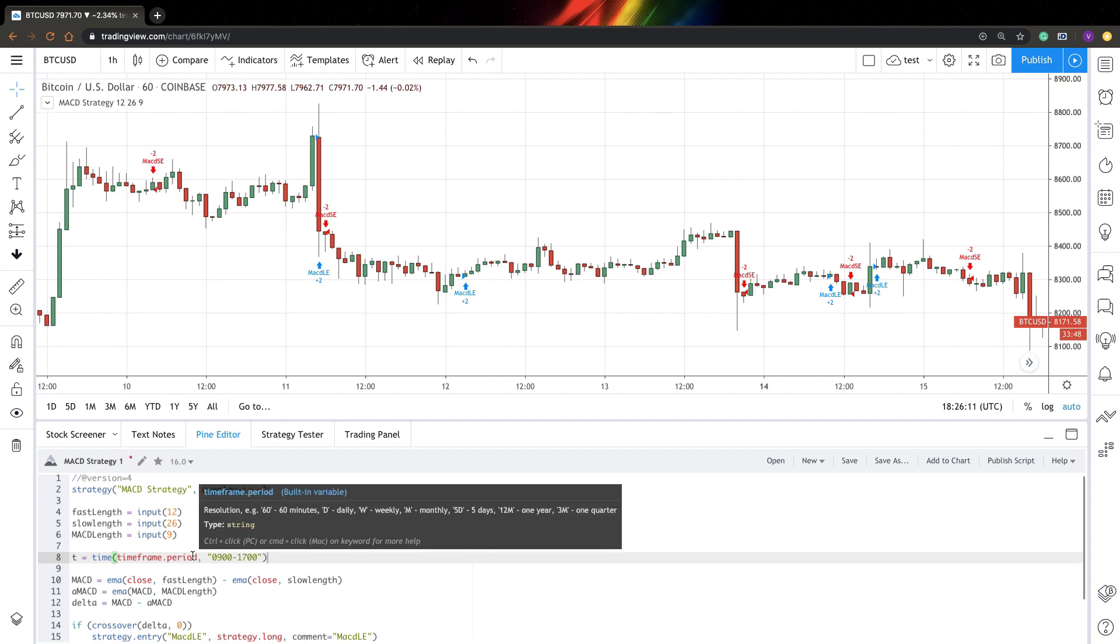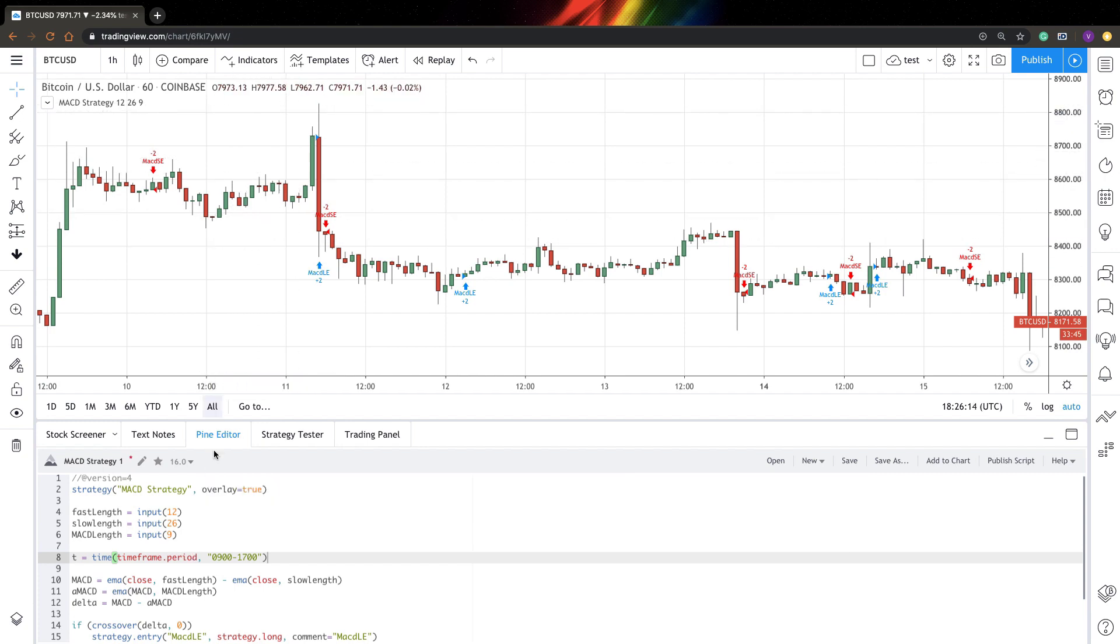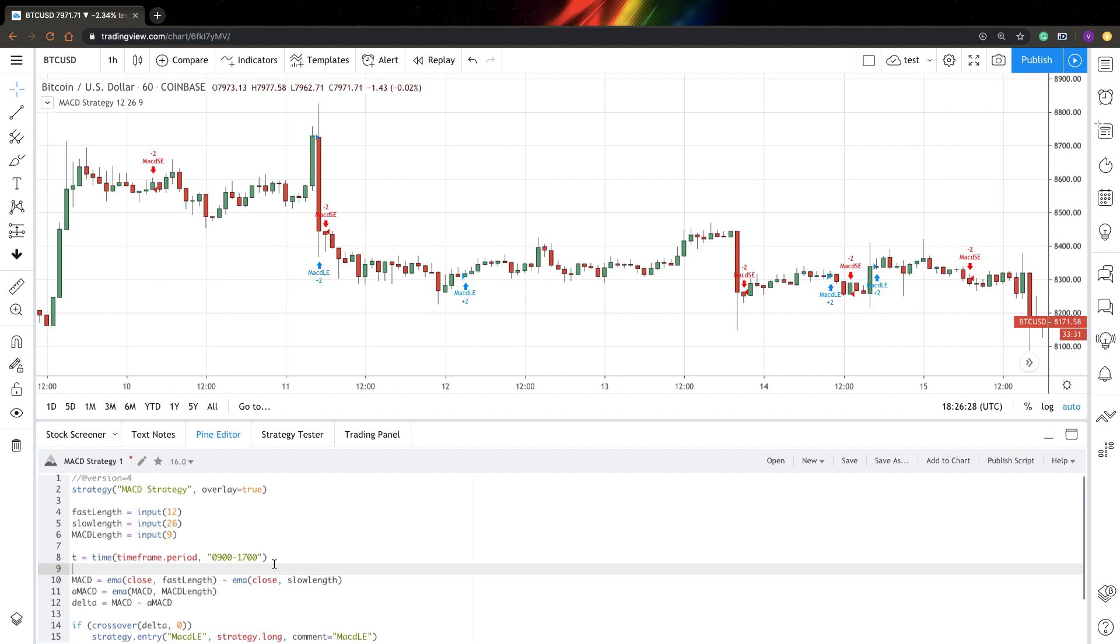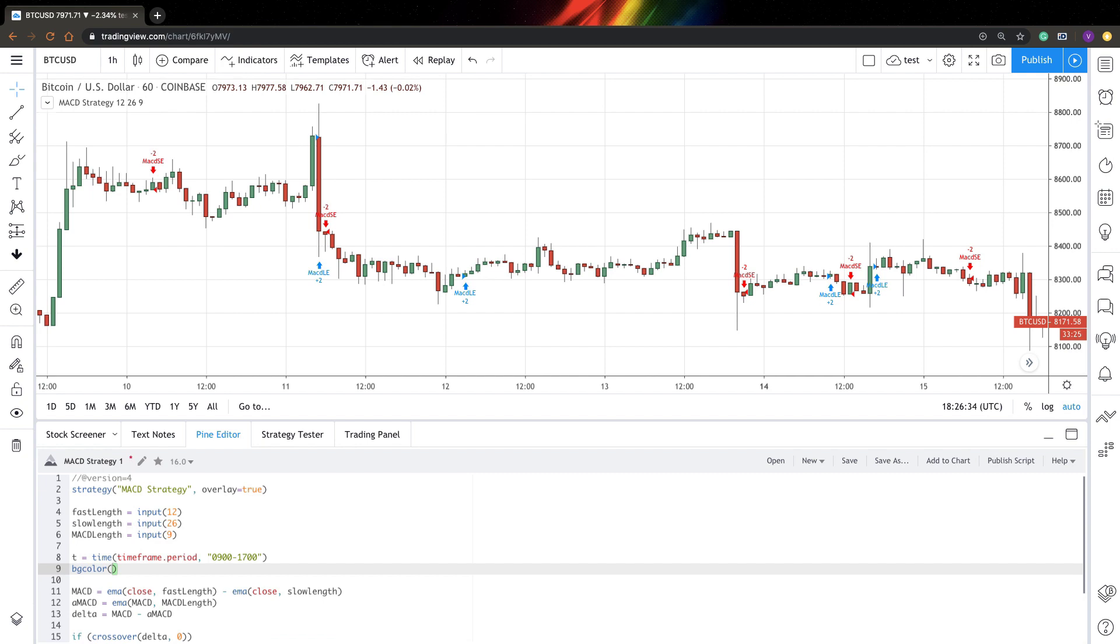So what the time function will do is that for all bars inside this range, it will output exact time for this bar and for all other bars outside this range, it will output not available value. So let's check how that works. I will add background color based on this t variable. So if my t is not NA, I will add color green and NA in other cases. Let's save it and see how it works.